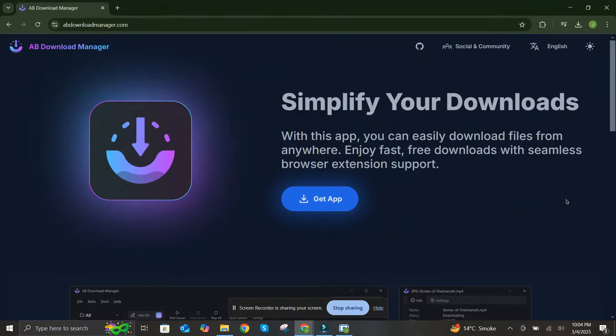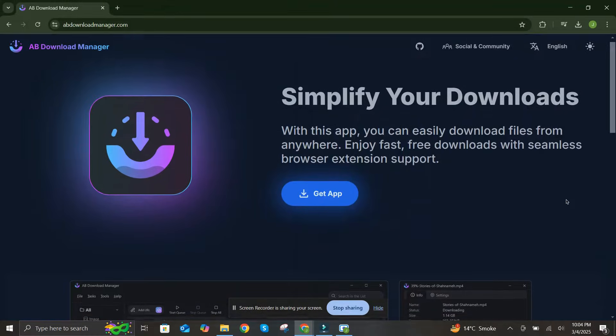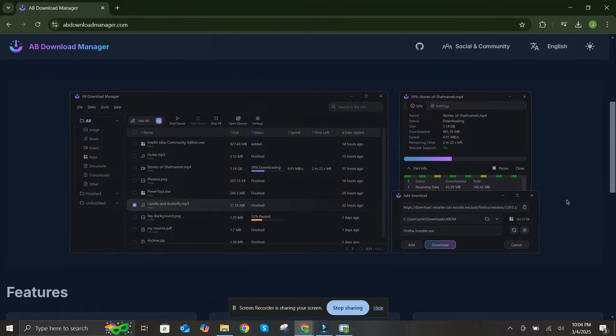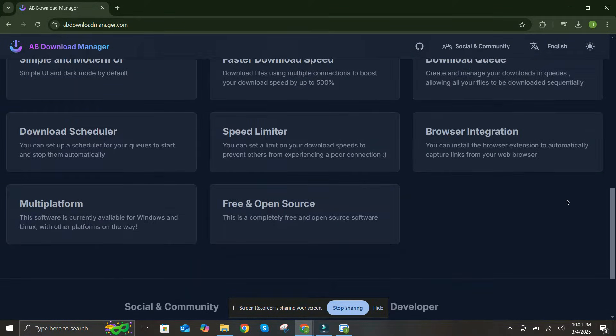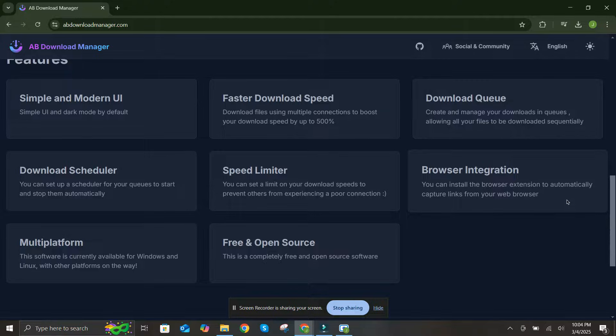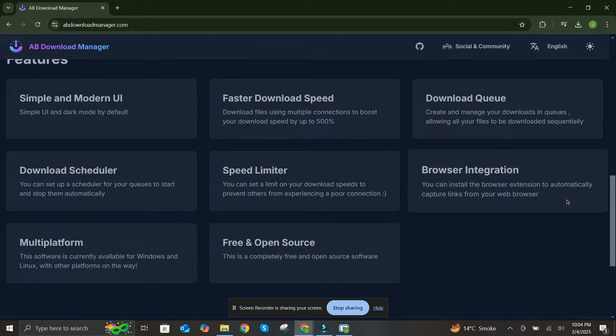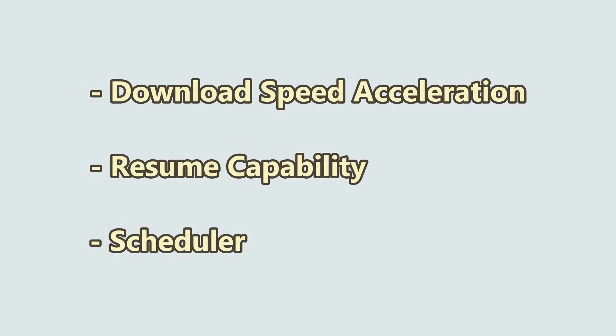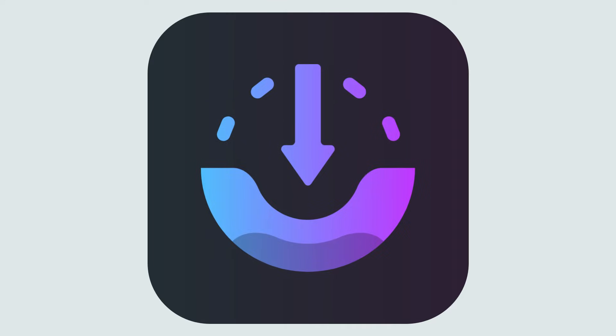But times change, and now there's a new kid on the block, AB Download Manager. Let's be honest, downloading files can be a pain. Slow speeds, interruptions, and that frustrating feeling when your download fails right at the end. IDM was great in its time, with features like Download Speed Acceleration, Resume Capability, and Scheduler. But AB Download Manager takes it to the next level.